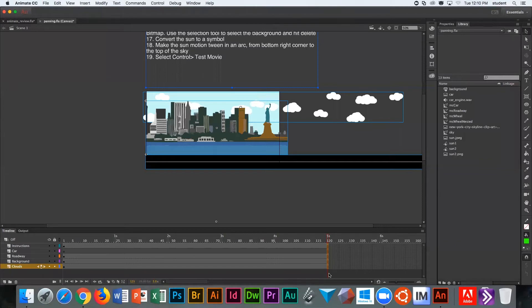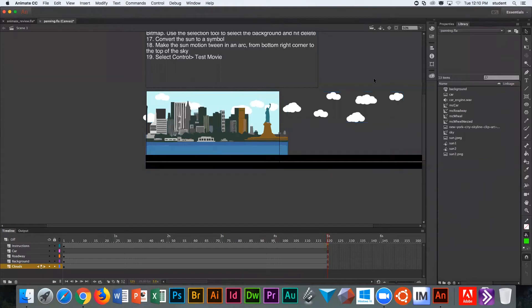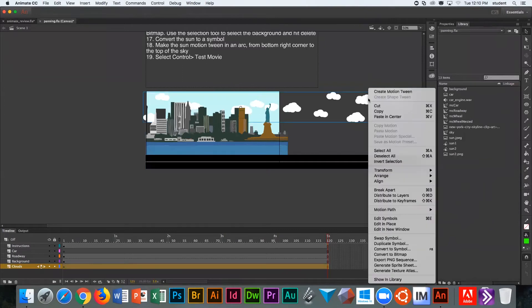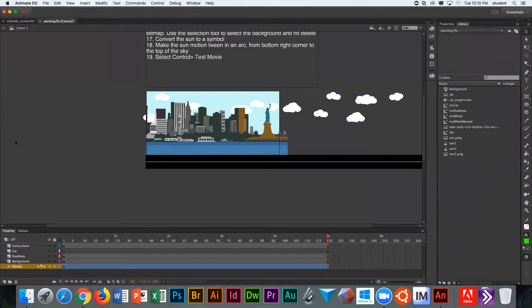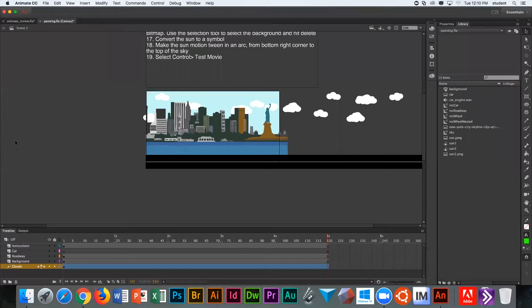We're going to right-click on those clouds. They've already been turned into a symbol. We're going to right-click on the clouds themselves and choose Create Motion Tween. You'll see your cloud layer goes from gray to blue. Our playhead should be on our very last frame.